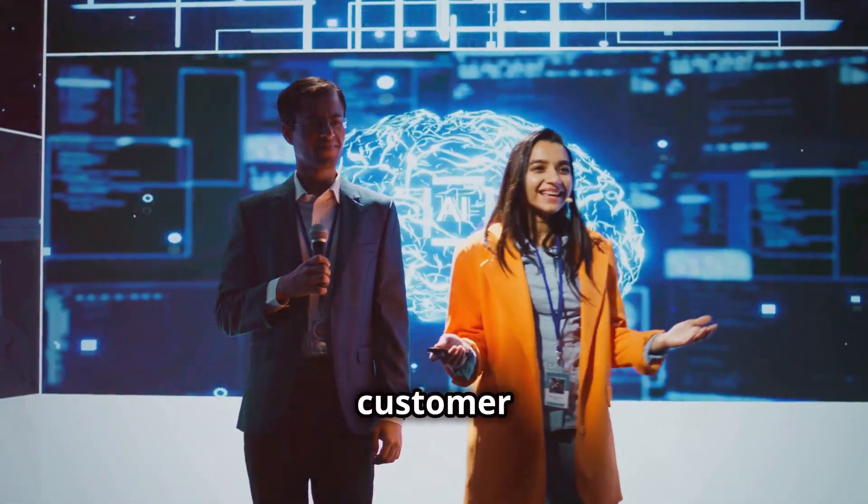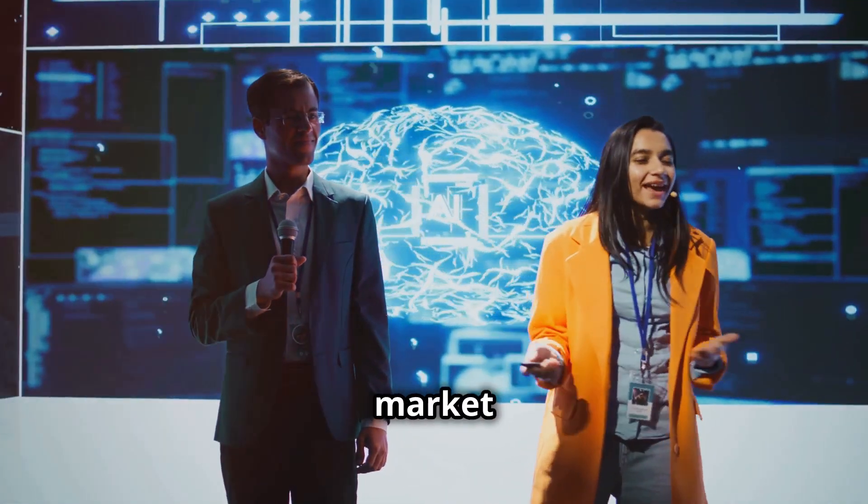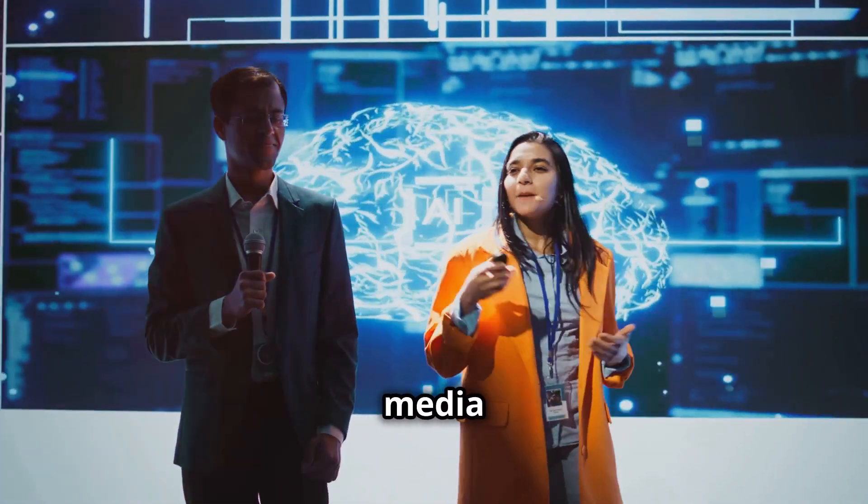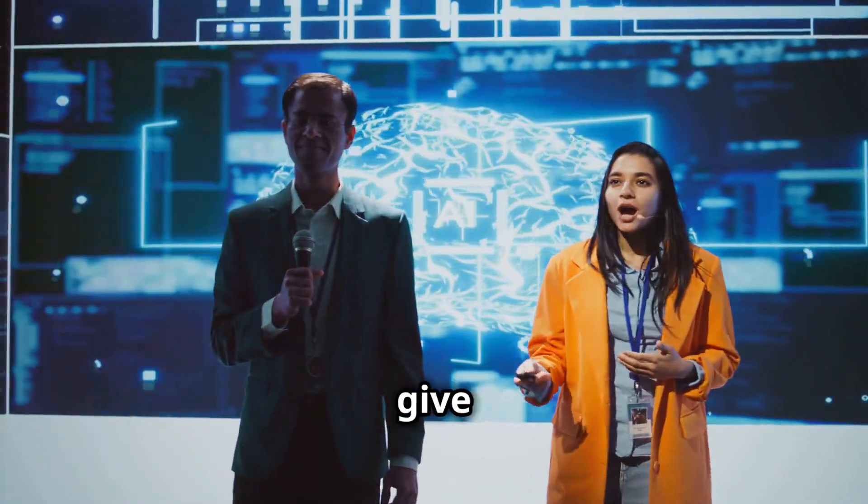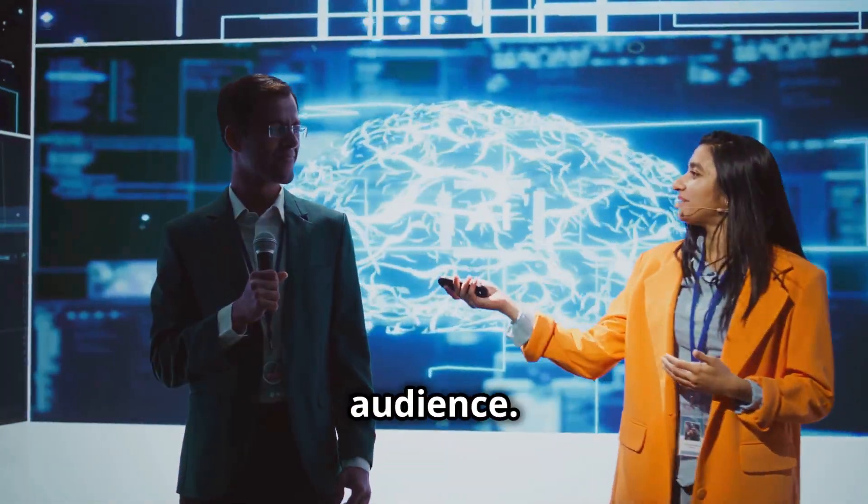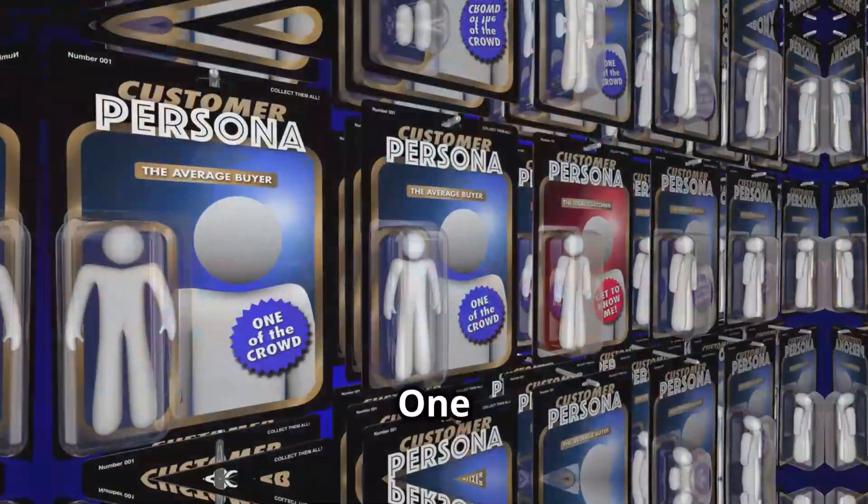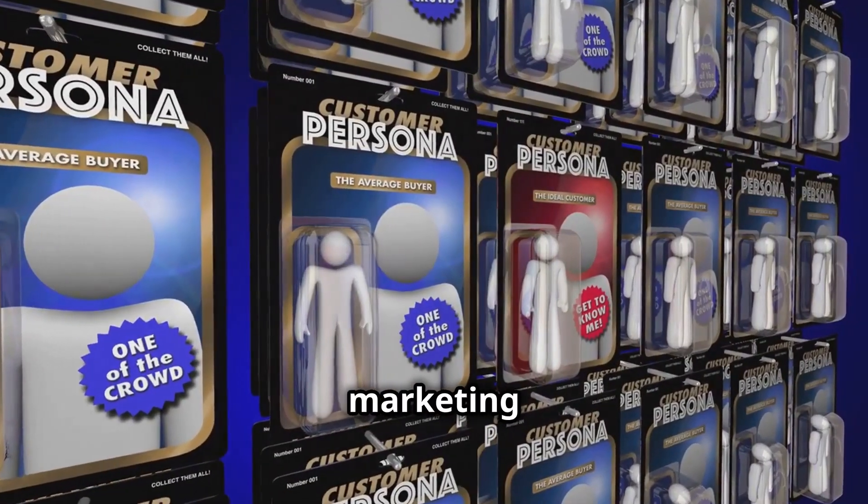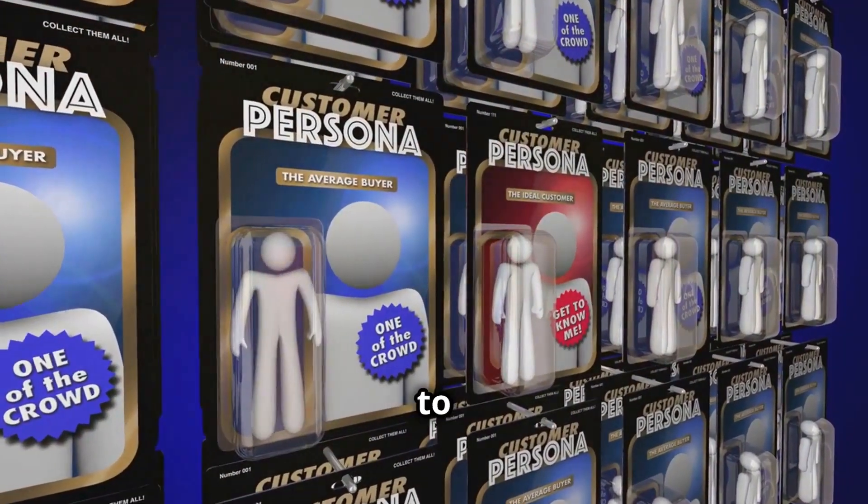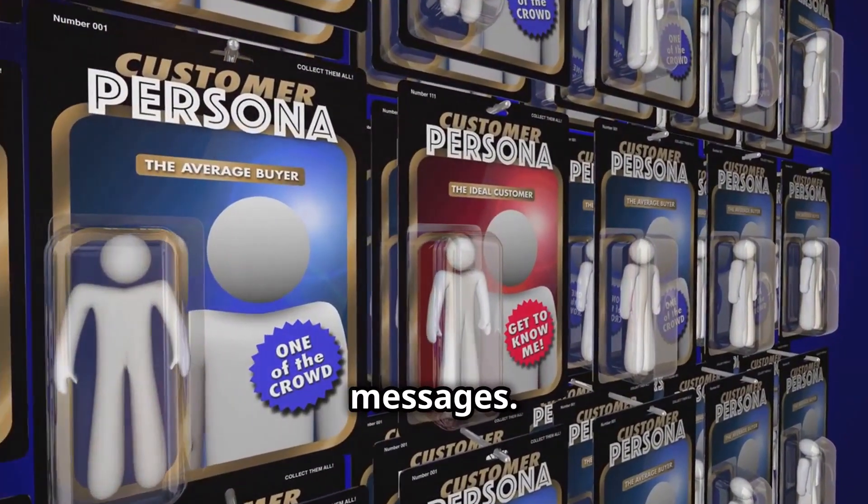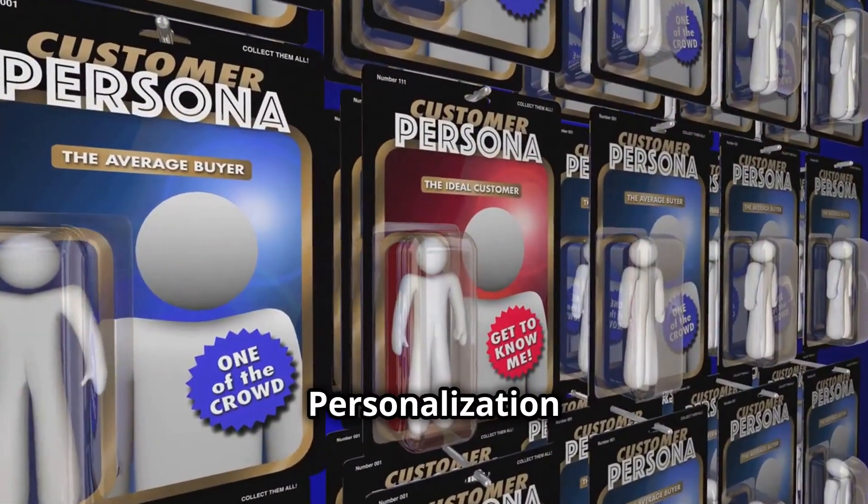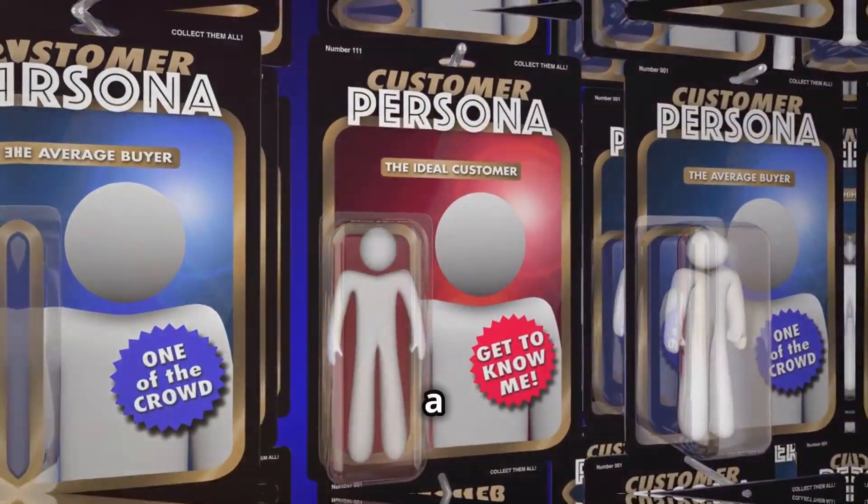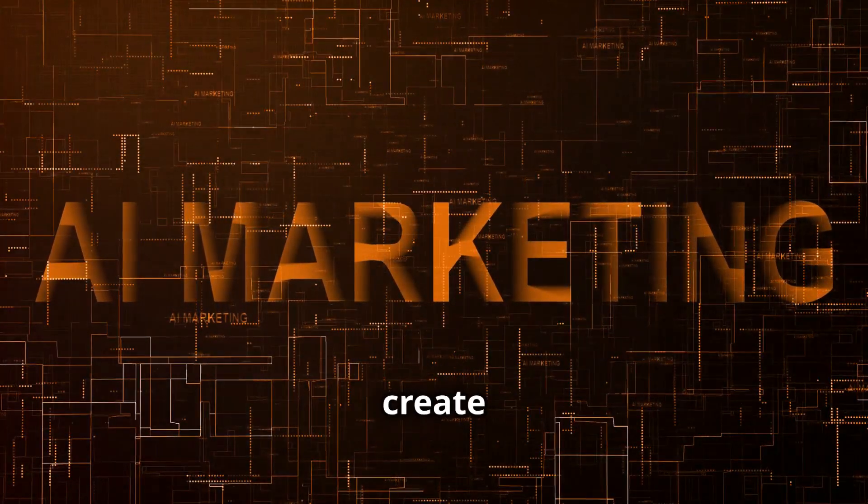It can sift through customer data, market trends, and even social media interactions to give you a comprehensive understanding of your audience. One of the standout features of AI in marketing is its ability to personalize your marketing messages. Personalization is no longer a luxury, it's a necessity.